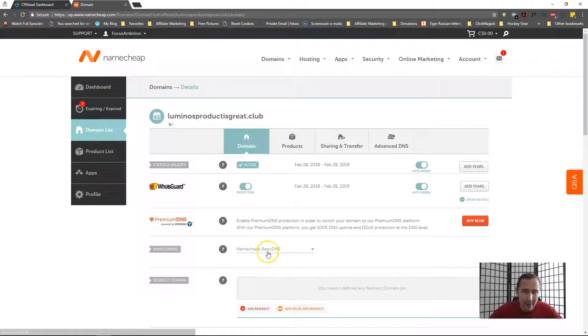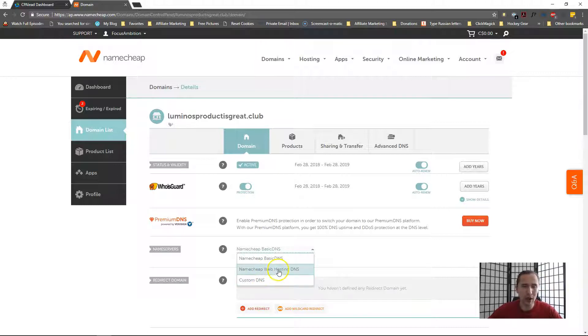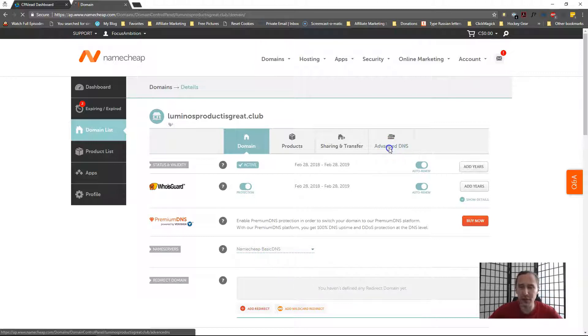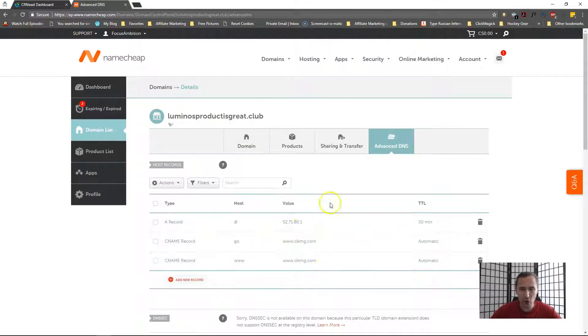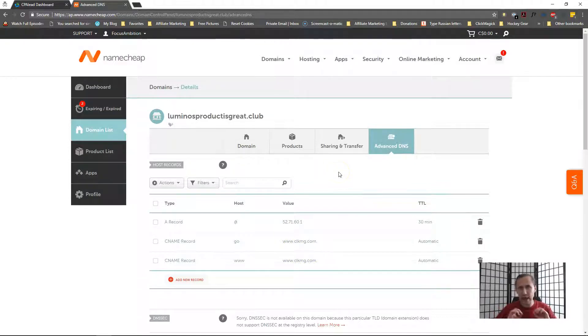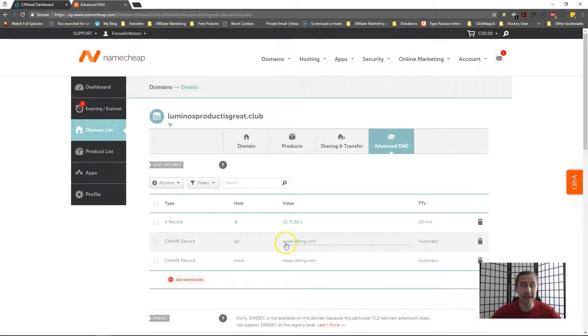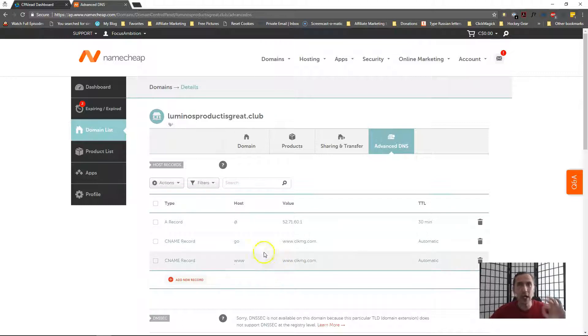But you want to make sure that the name servers aren't pointed towards a custom DNS, not to web hosting DNS. It is just set to basic and then you should go into Advanced DNS settings. Now over here, the only thing you have to do, disregard these, this is because I'm using ClickMagic to track with this domain, so disregard that.